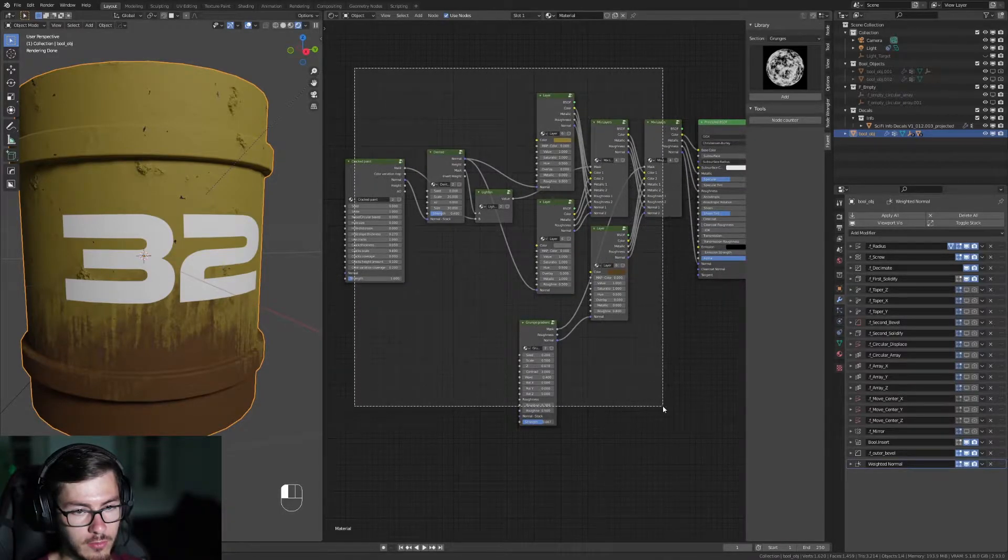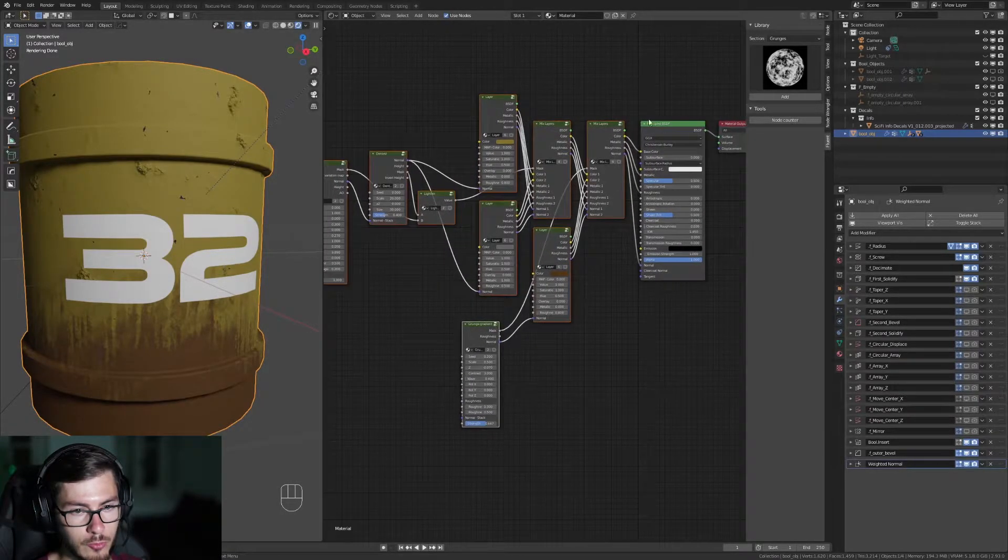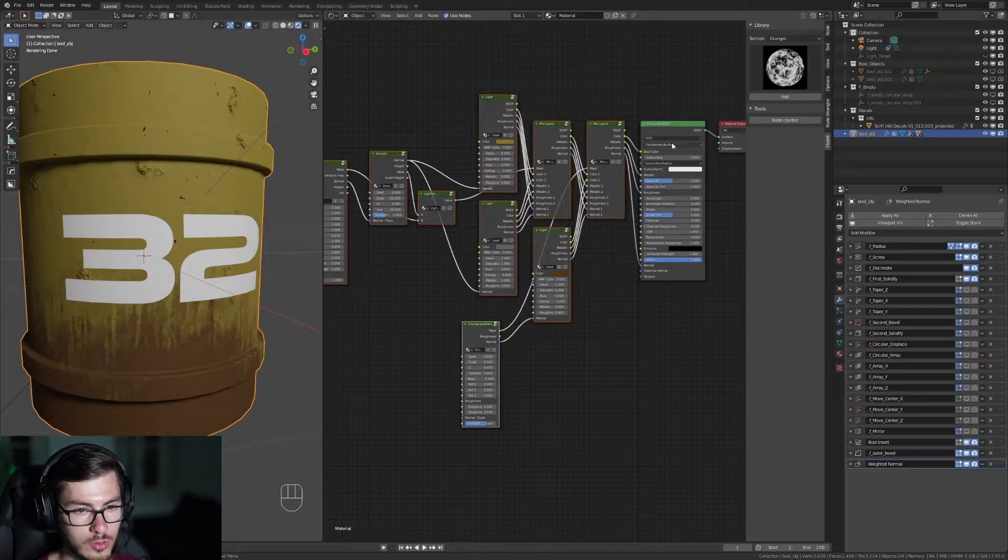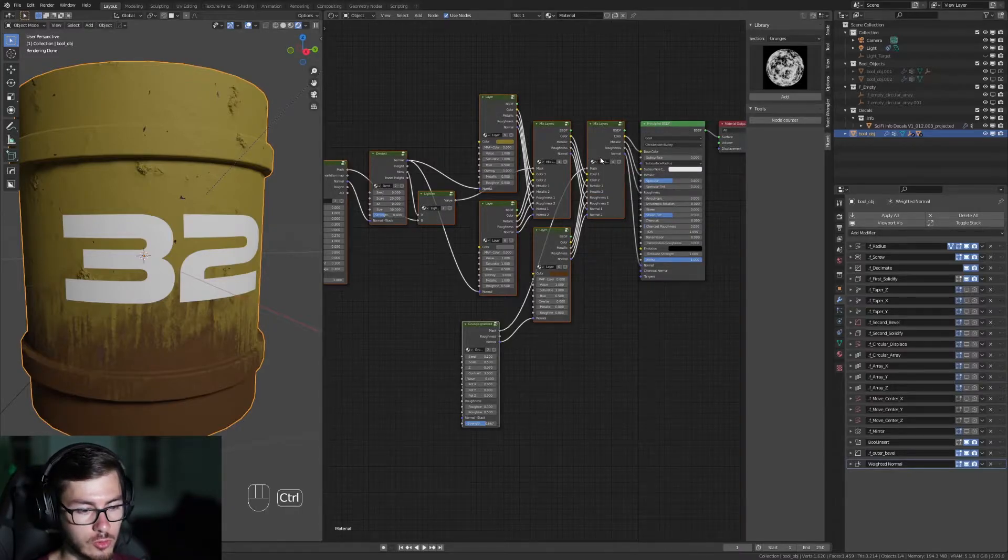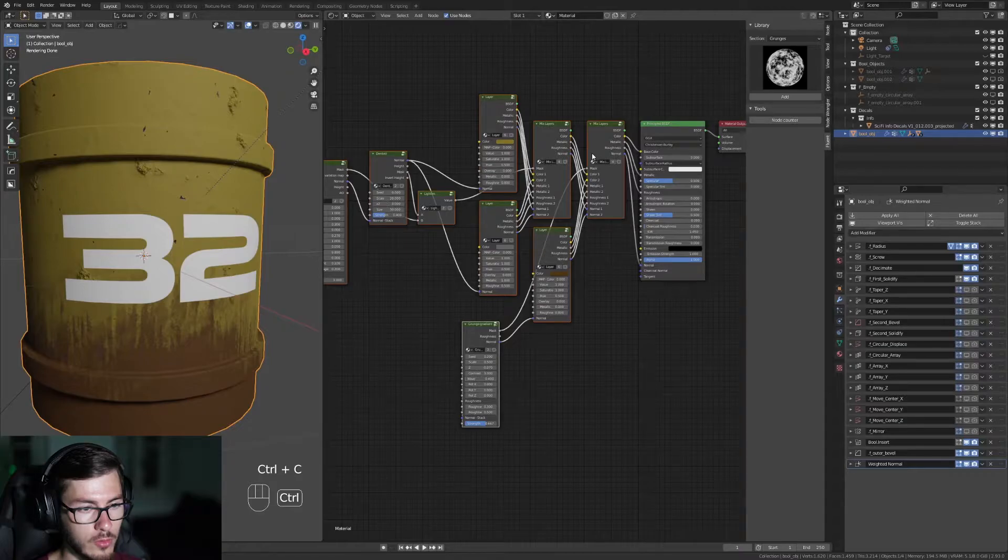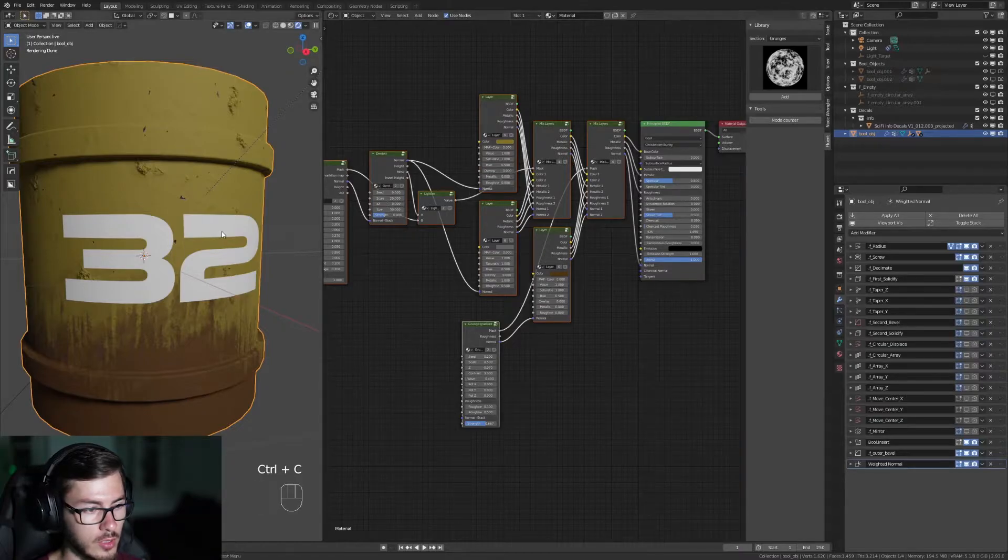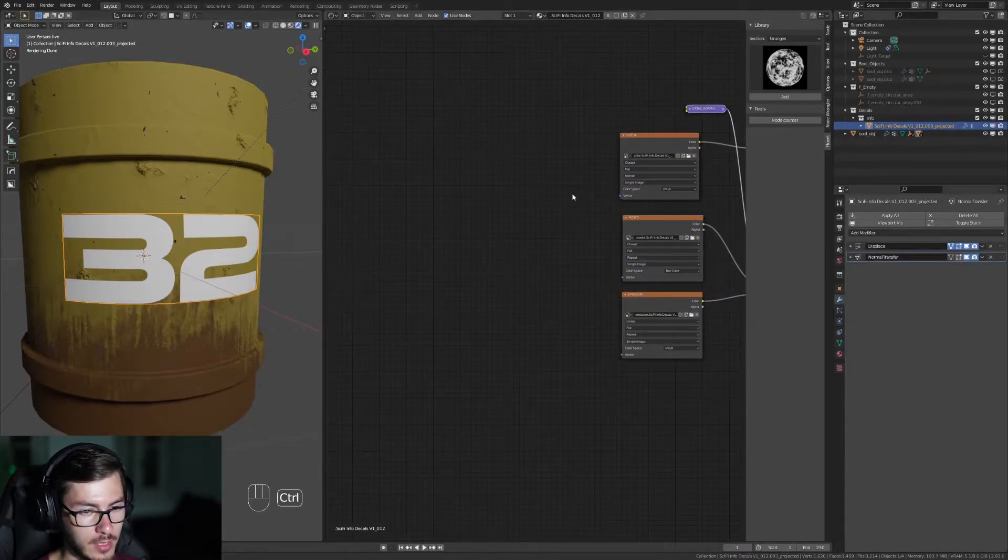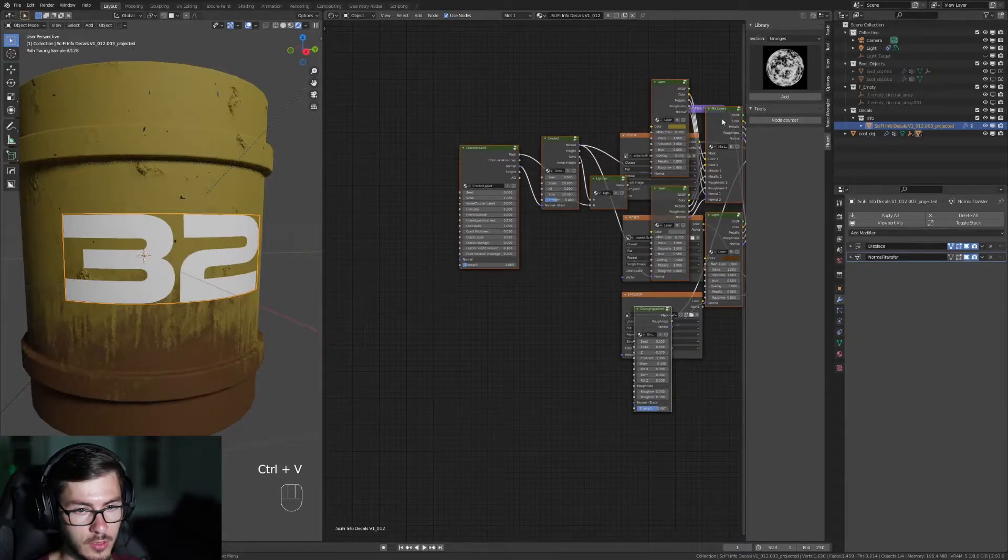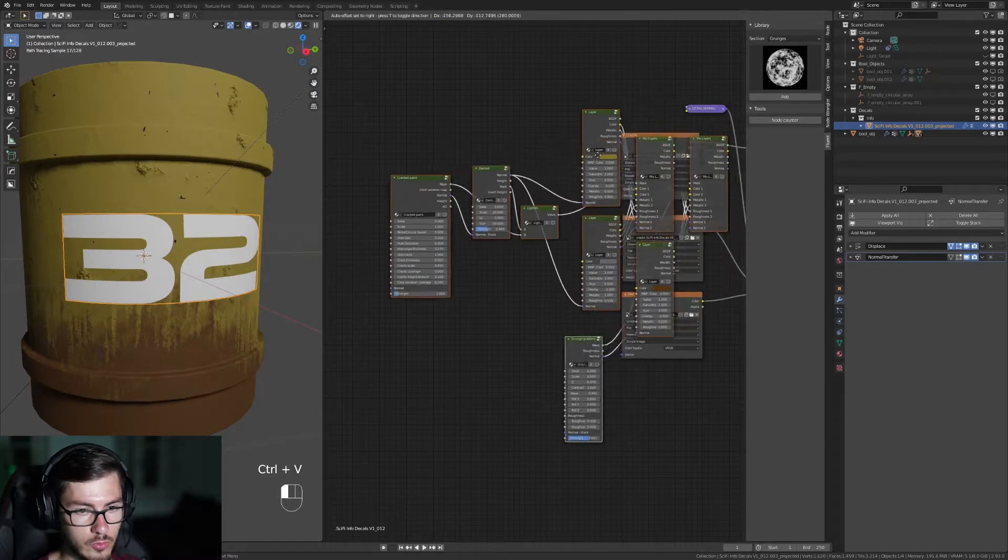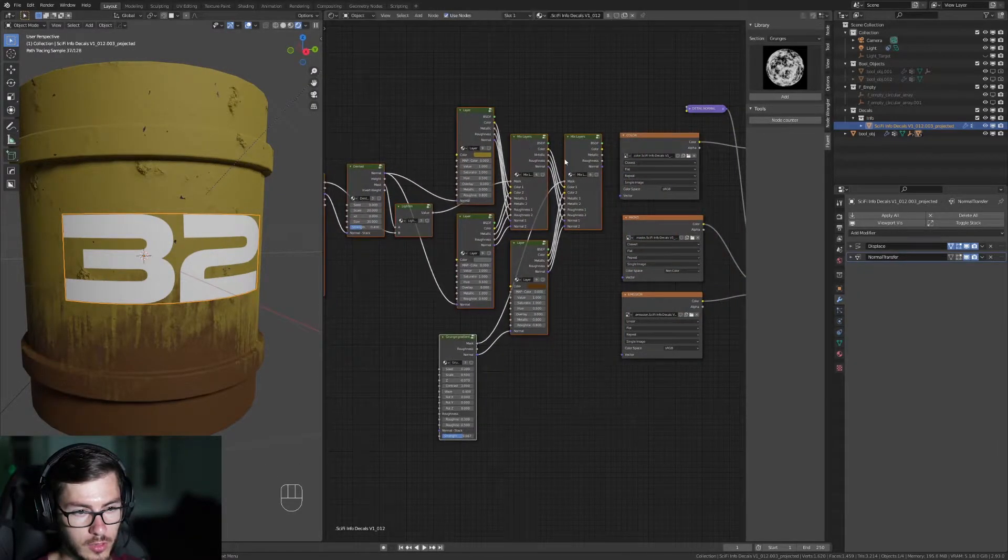So you're gonna press Ctrl-C to copy all the nodes. You're gonna click on your decal and Ctrl-V. We're gonna move all of this around here.